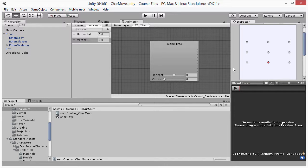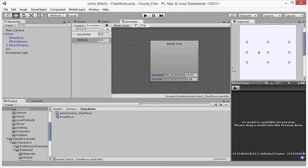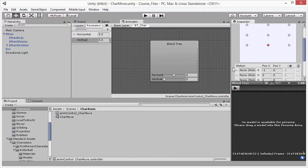I can move to the blend tree and adjust the horizontal and vertical values — as I do that you can see the slider values changing, and in the object inspector you can see the red dot moving between the different fields. This shows how the animations on our character model are going to blend between the different nodes and how much of each animation is going to be mixed in. I'll set these values back to zero as the default.